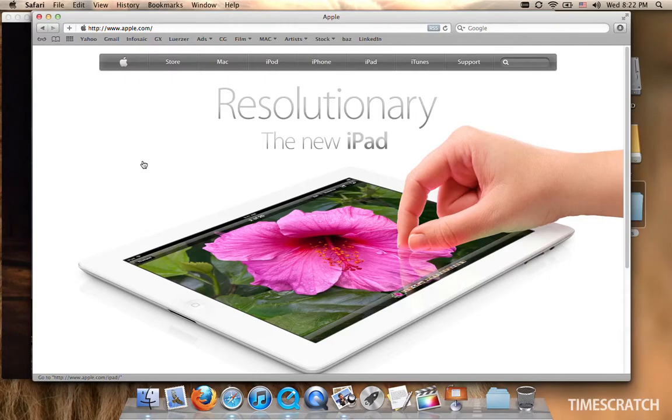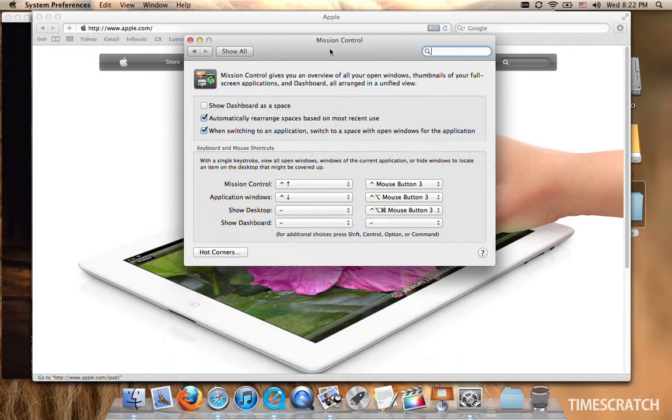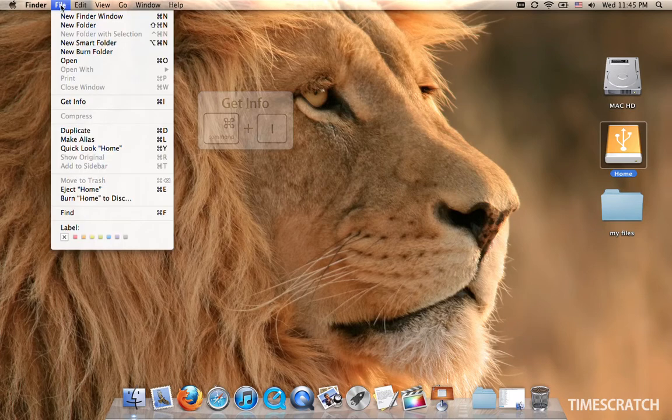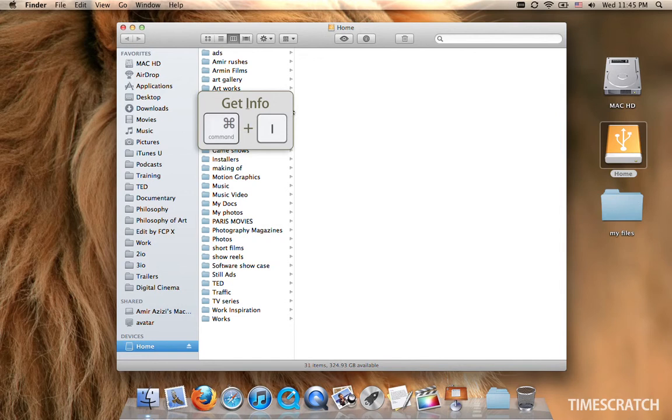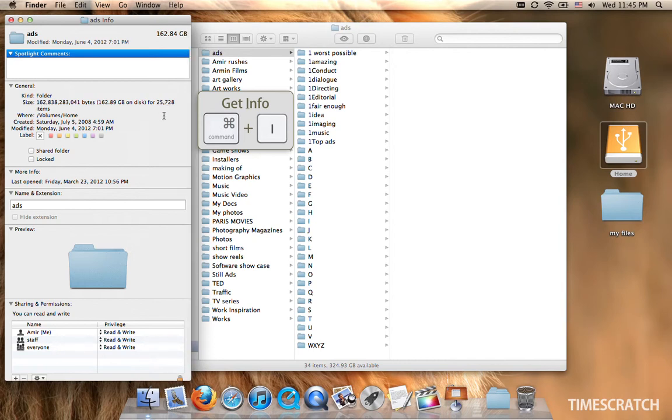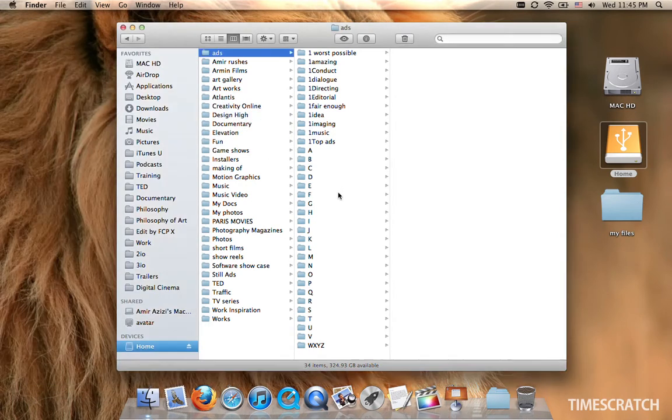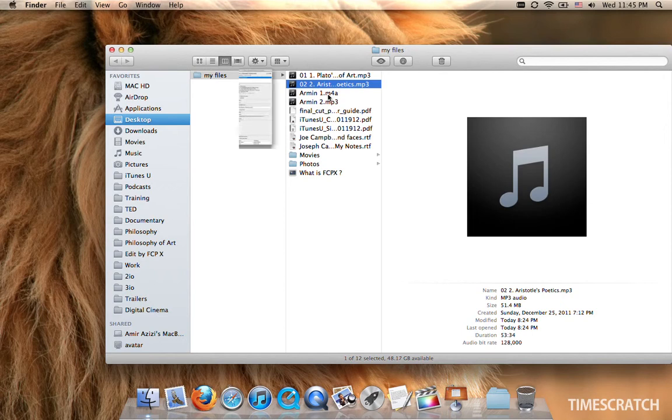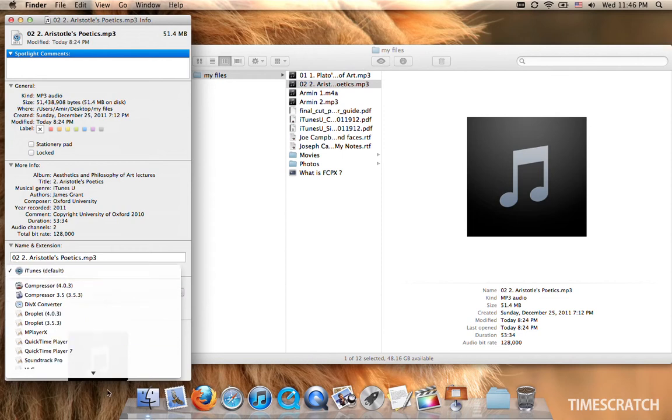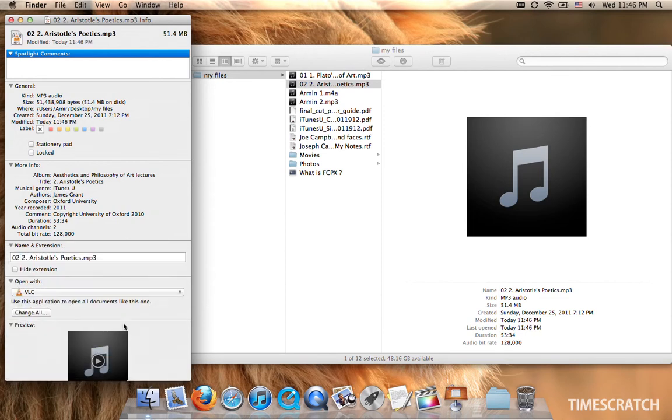And if you wanted to change the shortcut for it, you can come to System Preferences, Mission Control, and in here you can assign your own custom shortcut to Mission Control or Application Windows. If you select a file or folder, Get Info or Command-I, will show you some information about it. So if I wanted to see how many items I have in my Ads folder, it is in here 25,728, and the size, it's 162 gigabytes. And if you wanted to open your MP3s from now on with VLC instead of iTunes, you can select VLC in here and change all.